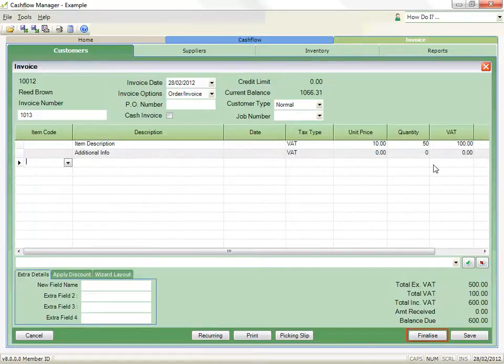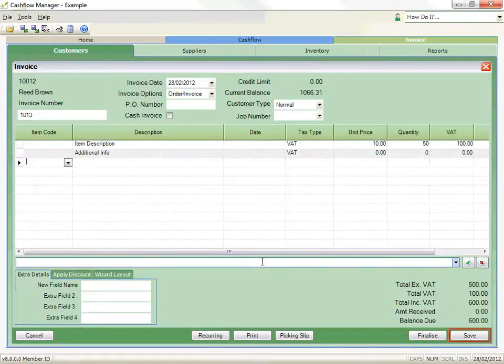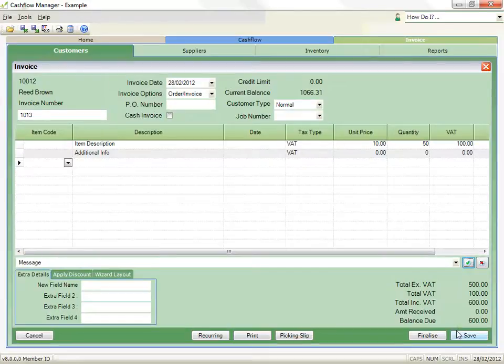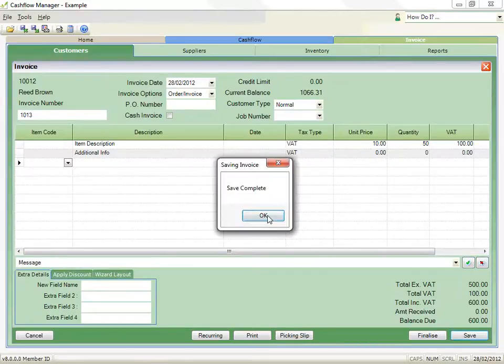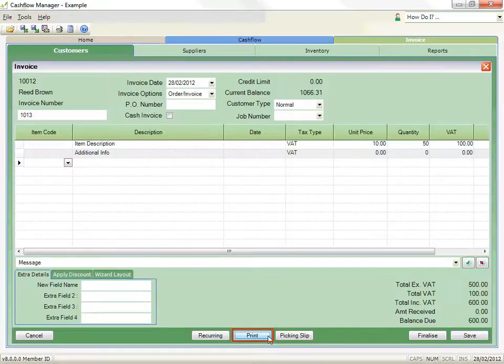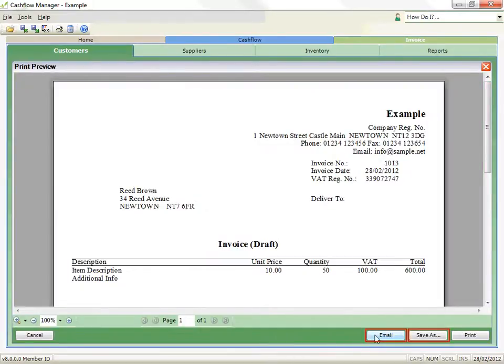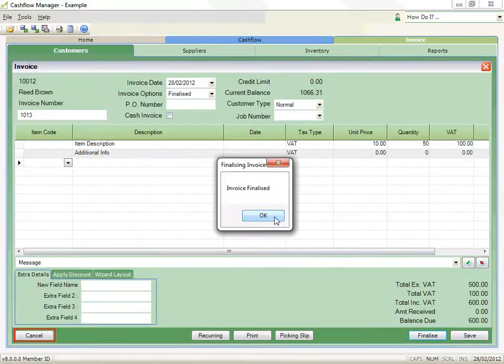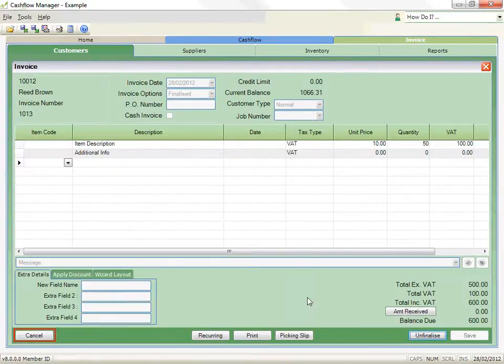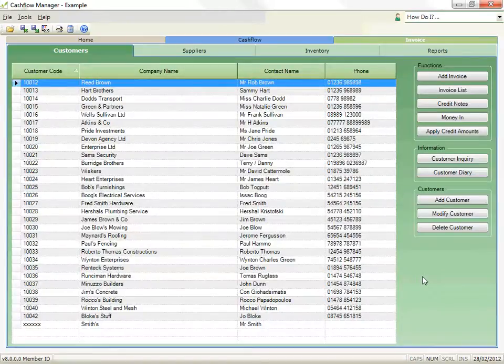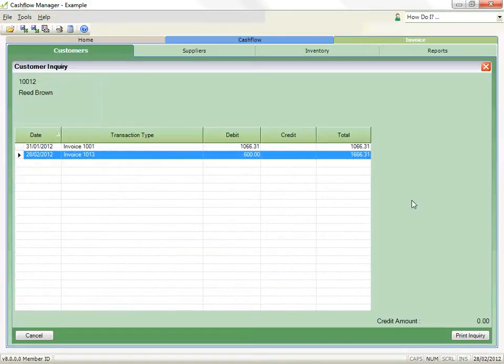If we click on the Save button, it will save the invoice for editing, but not allocate it into the customer's account as an amount outstanding until it is finalized. Click on the Print button to print your invoice. You can also email the invoice, or save as an electronic invoice at this time. Once the invoice has been saved or finalized, click on the Cancel button to exit the invoice. If you have finalized the invoice, when you click on the Customer Inquiry, you will see the invoice listed in the customer's account.